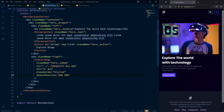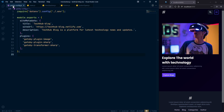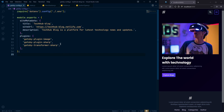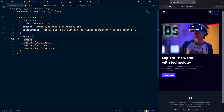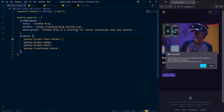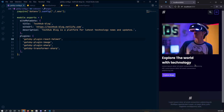Now let's add some basic SEO to our project. We already installed a plugin and need to configure it. We'll use React Helmet, and we already have the gatsby-plugin-react-helmet. Let's add it to our plugins list — gatsby-plugin-react-helmet — and once we save it, it will reload the server.